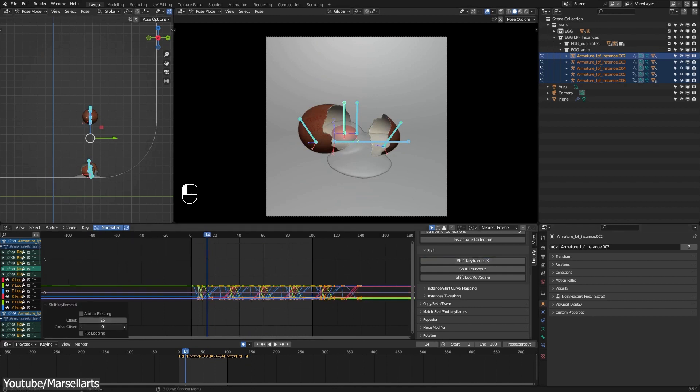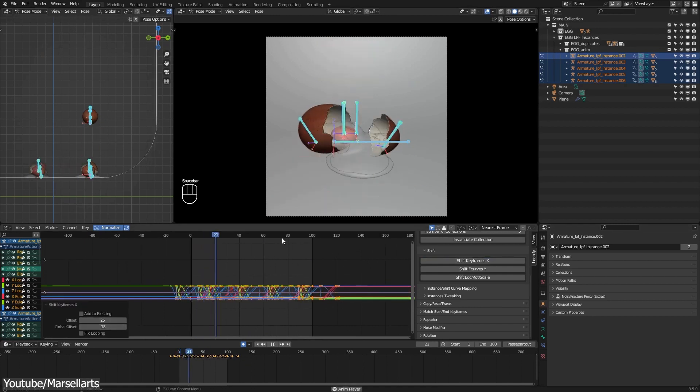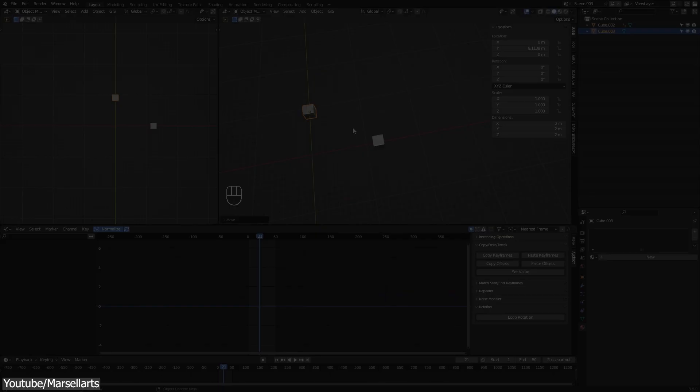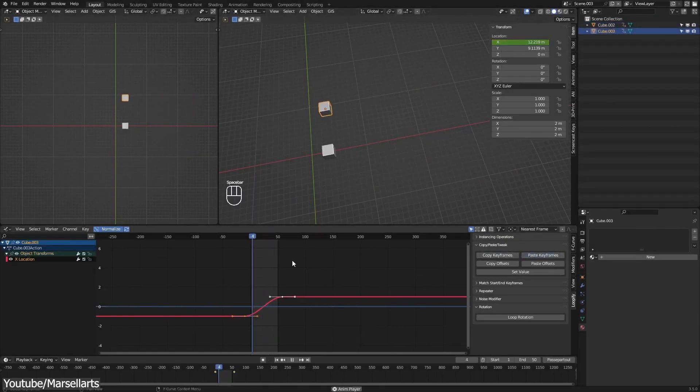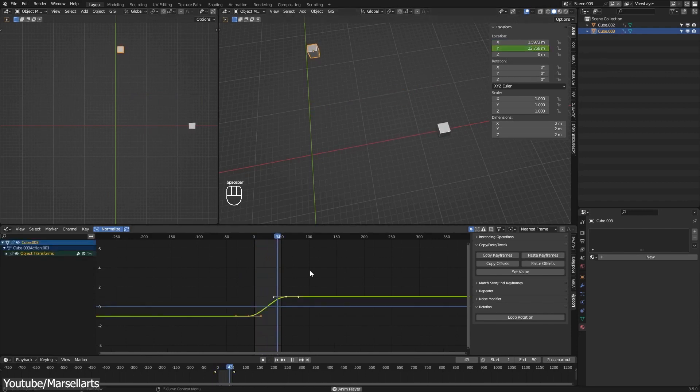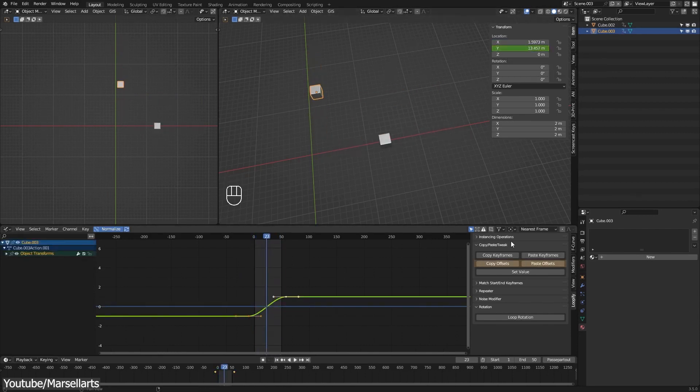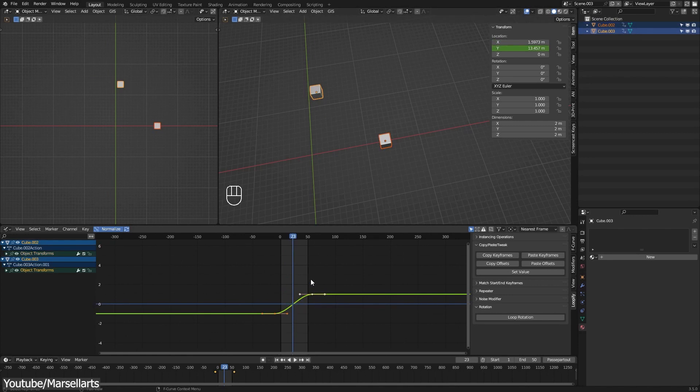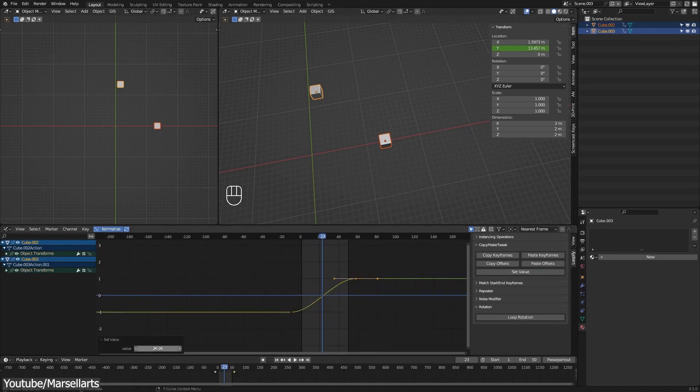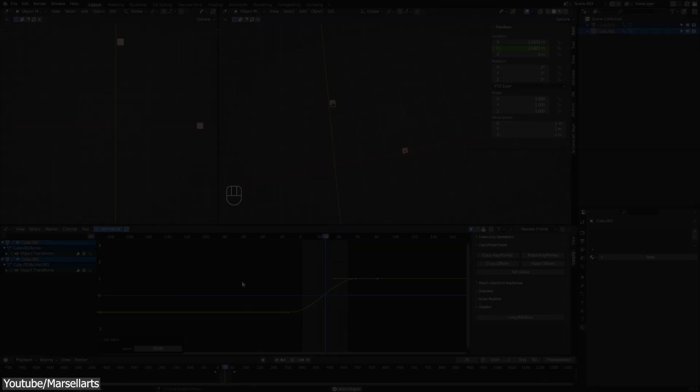Other operators you can find are the fixed looping, instance and shift curve mapping. The second category is called copy-paste-tweak and as its name suggests it allows you to copy and paste keyframes and offsets and you can also set the exact value to the selected keyframes.